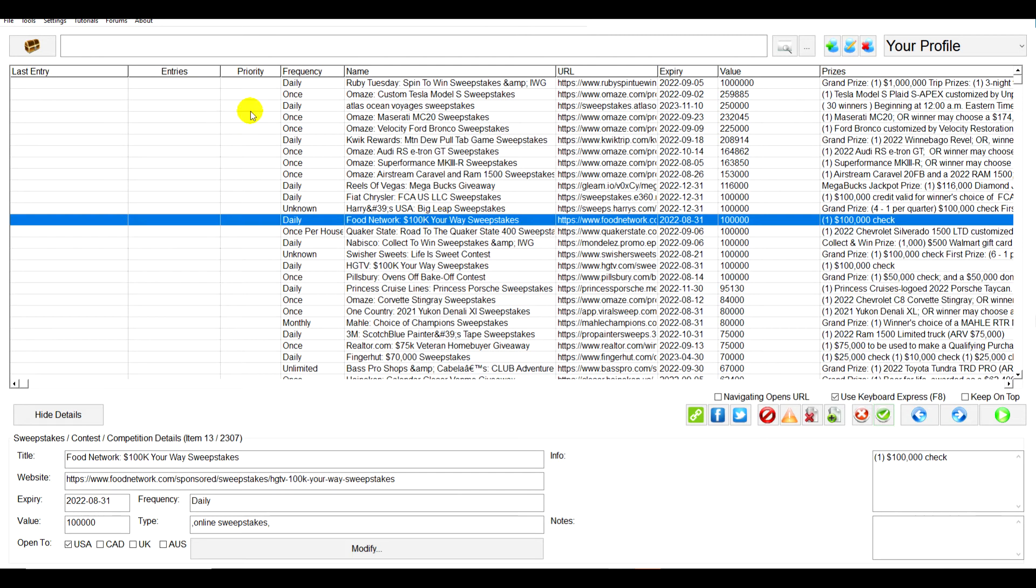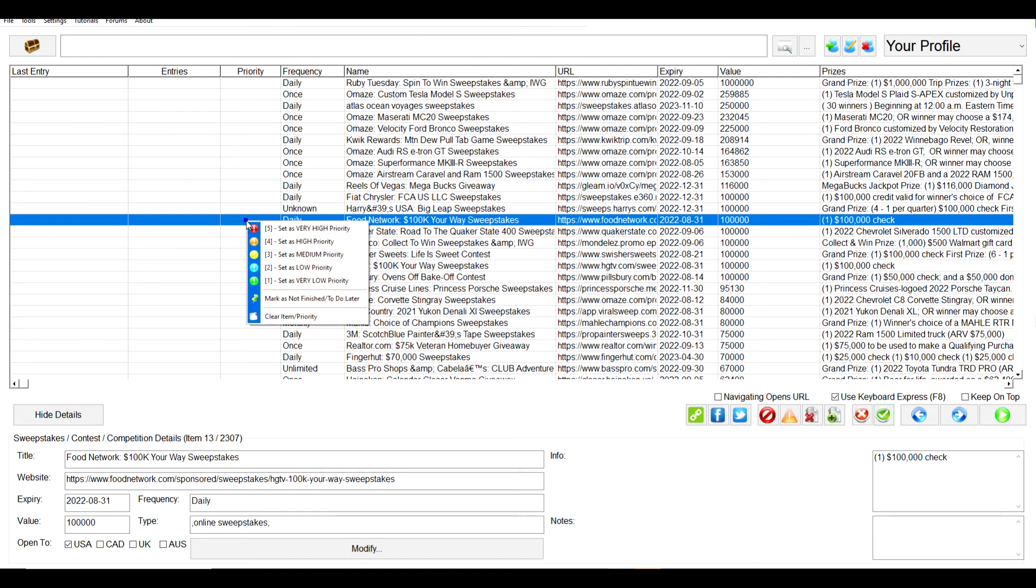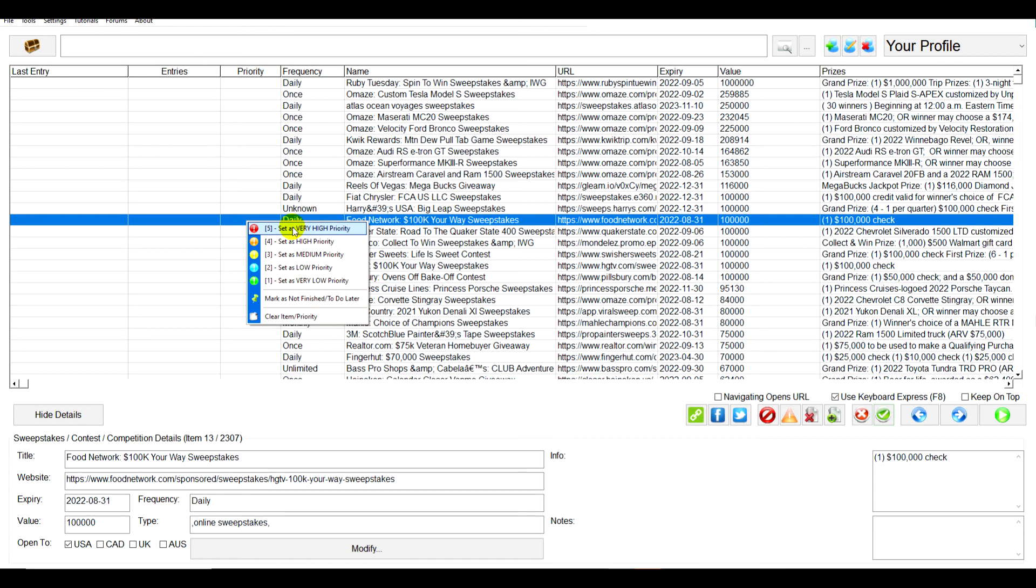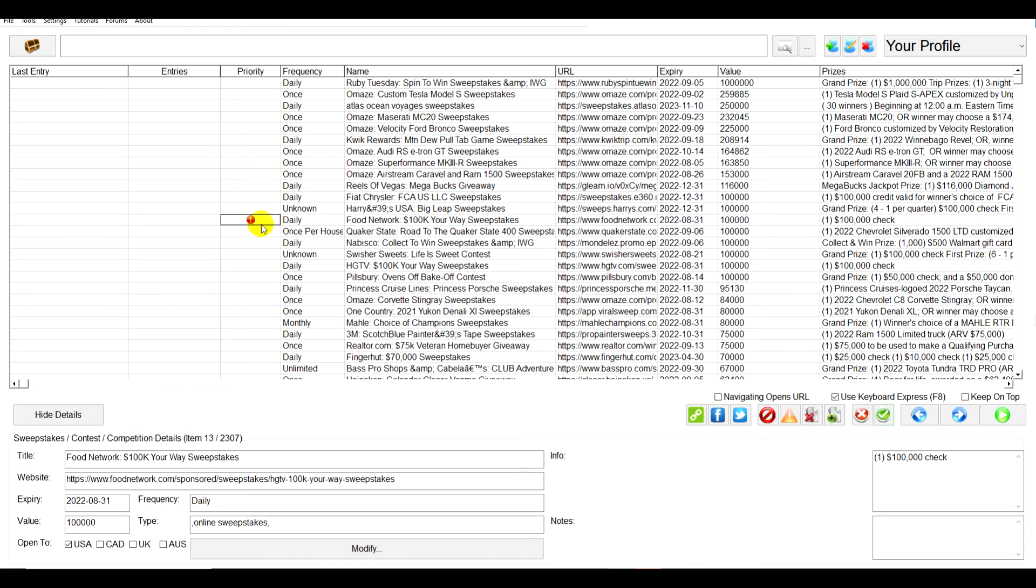You'll notice that you have this priority column right here. What you do is you right-click your mouse button and then you get this little menu popped up right here. You can set it as very high priority, high priority, medium, low, or very low. Let's say this is really important so you want to make sure you get that one done.